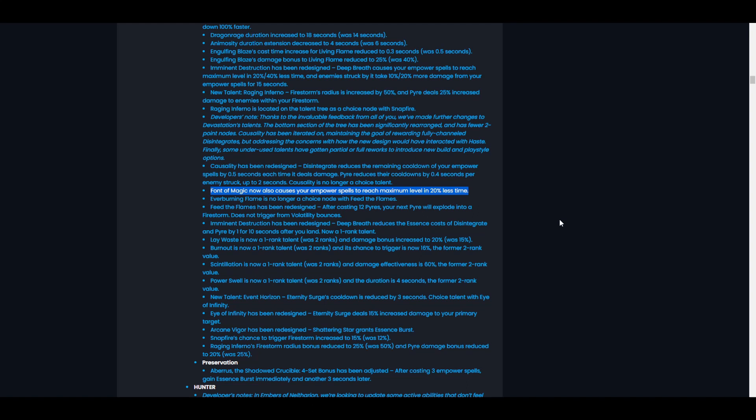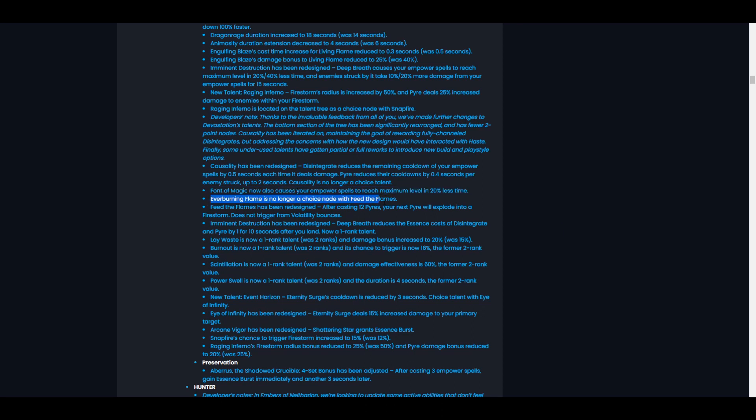It does make me wonder if they're going to redesign Imminent Destruction, the one that would make our empower spells cast faster after we used Deep Breath, because that's basically what that talent did. It seems like they've just put that on Font of Magic. I'm wondering if that's still there. Next up, Everburning Flames is no longer a choice node with Feed the Flames. They're just going to split them into two different talents. Okay, that's fine.